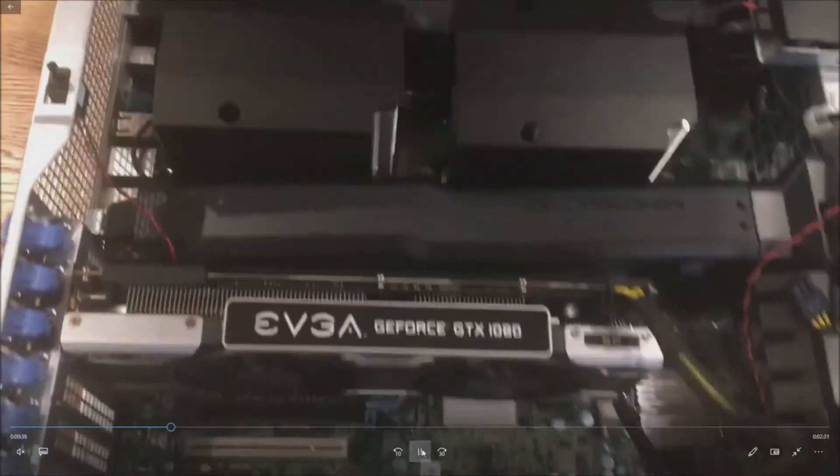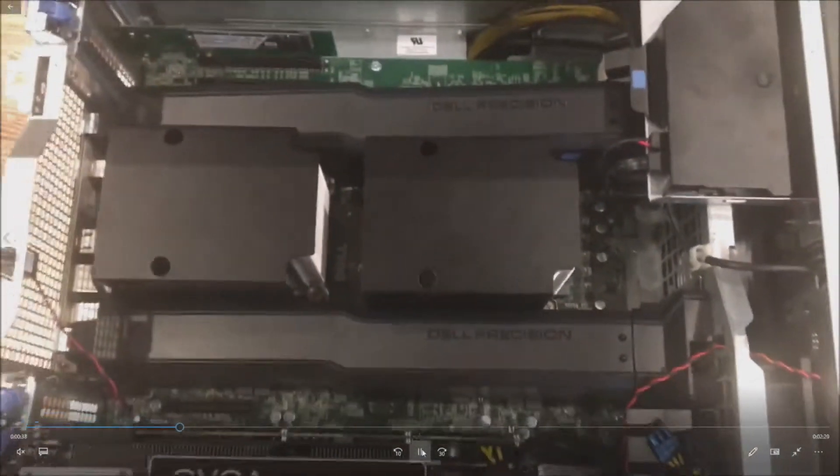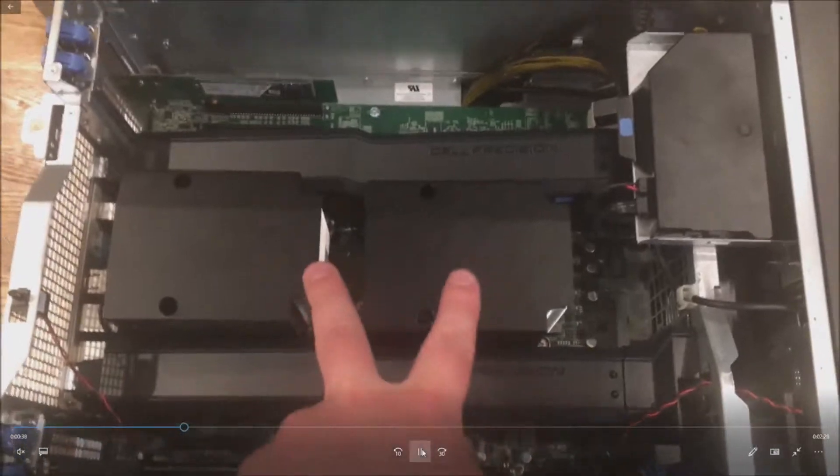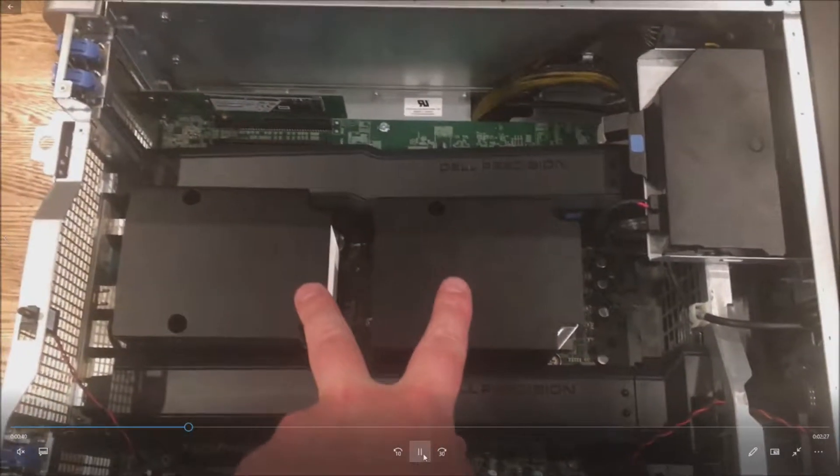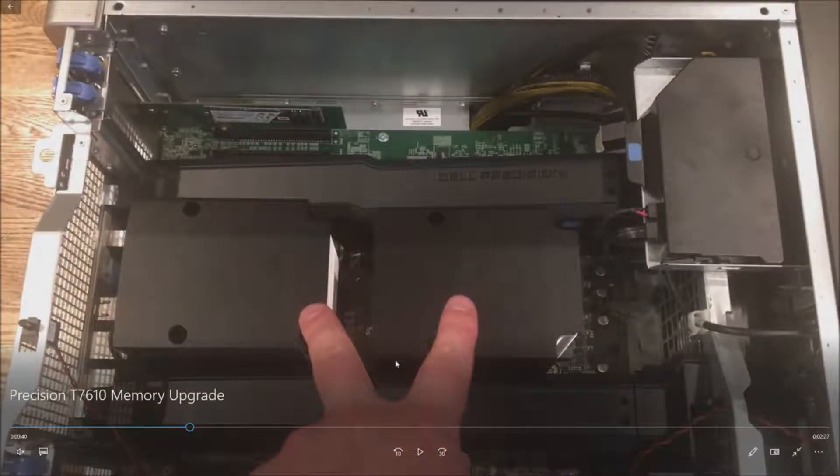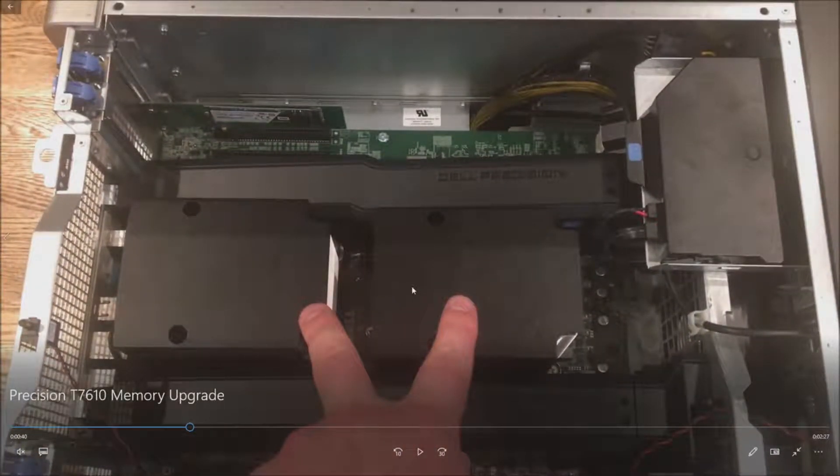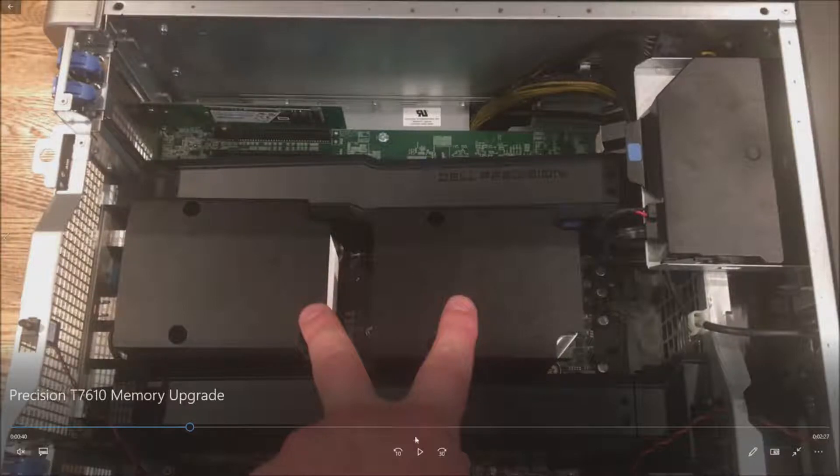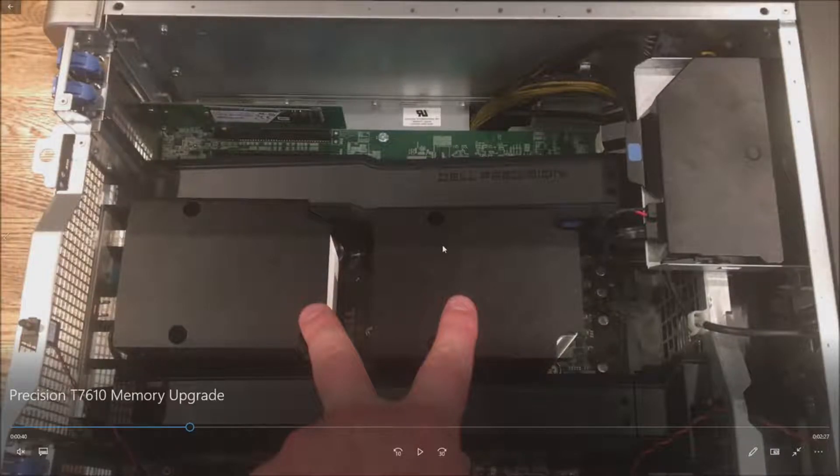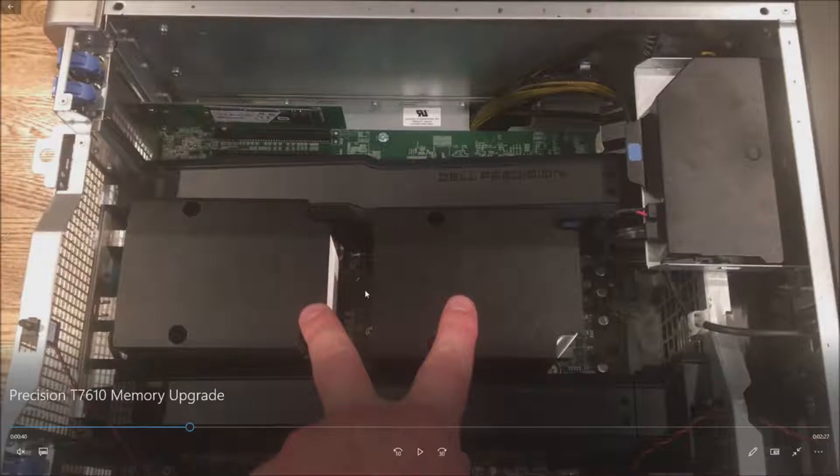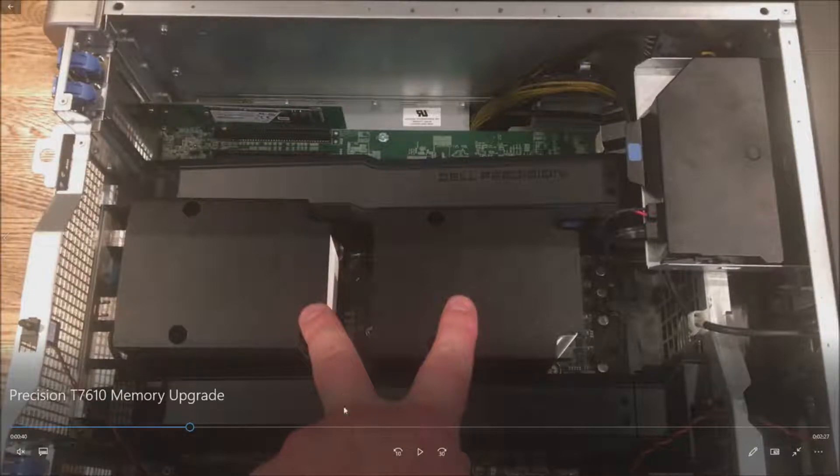So we'll pull the side panel off. As you can see we have a 1080 installed, we got two processors installed. We're going to pause here because this is very important: there are two banks for memory and one bank is for CPU 1, one bank is for CPU 2.